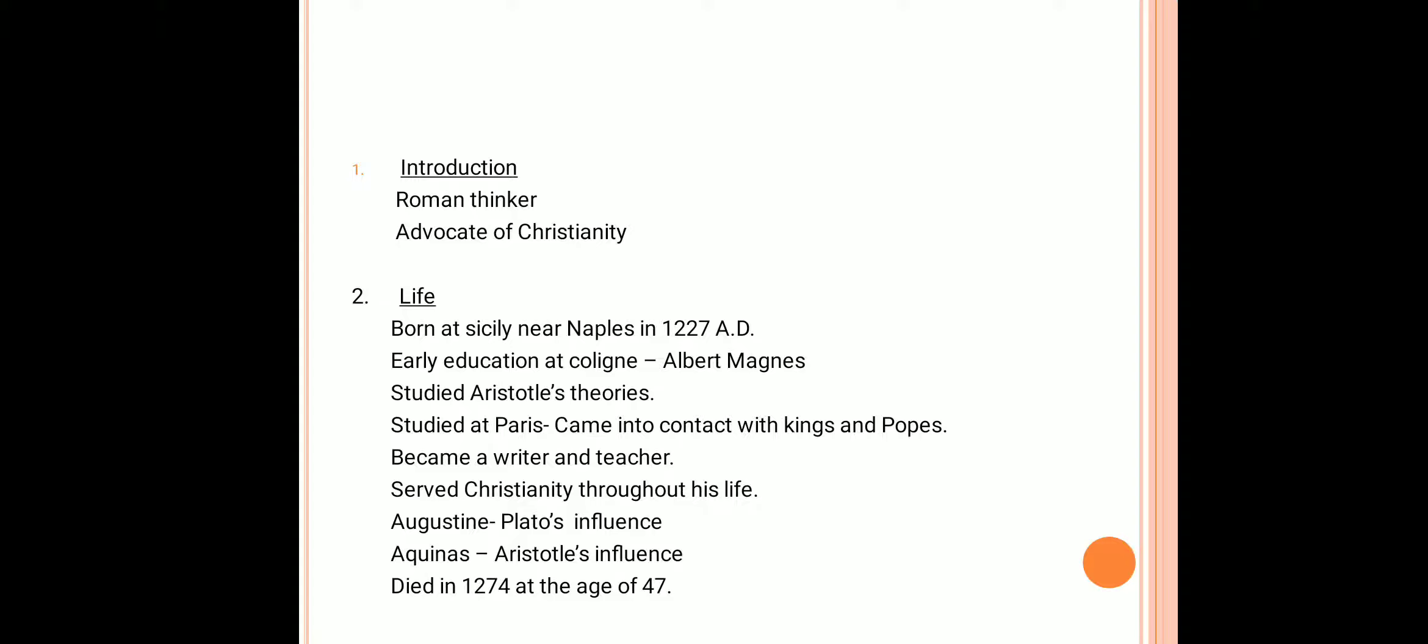He became a writer and also a teacher. He dedicated his entire life for the service of Christianity. He died at an early age of 47 in the year 1274 AD.